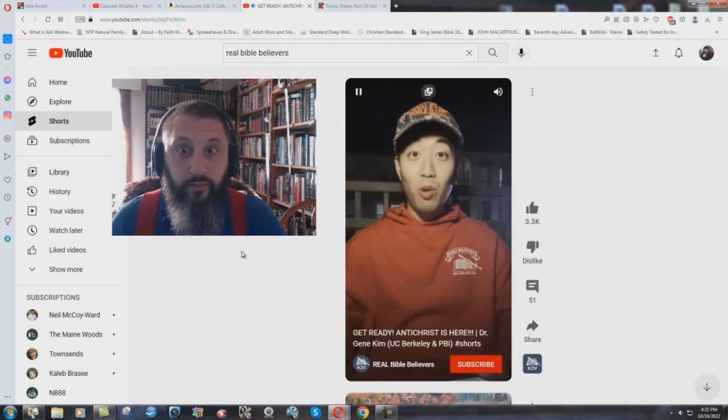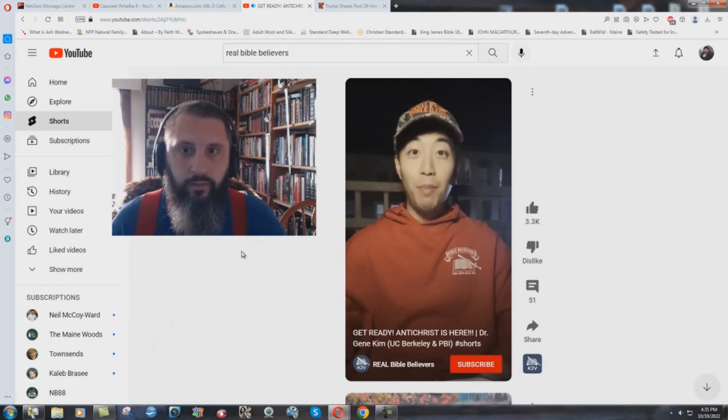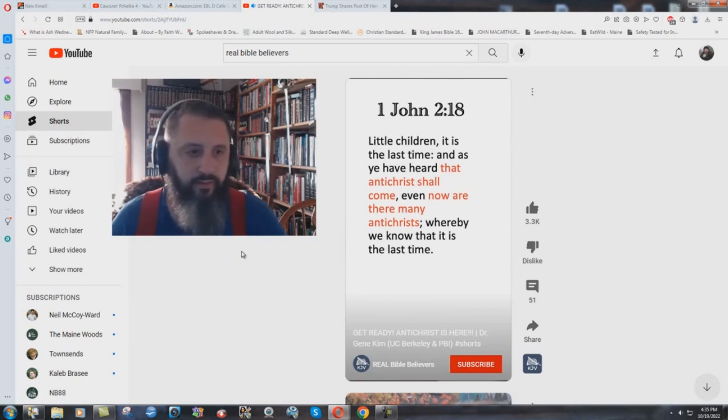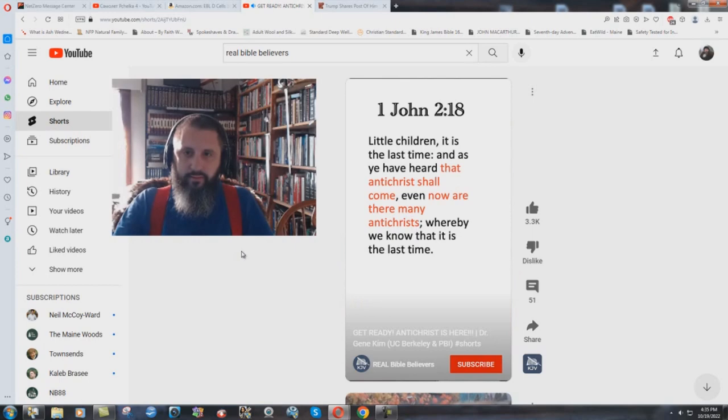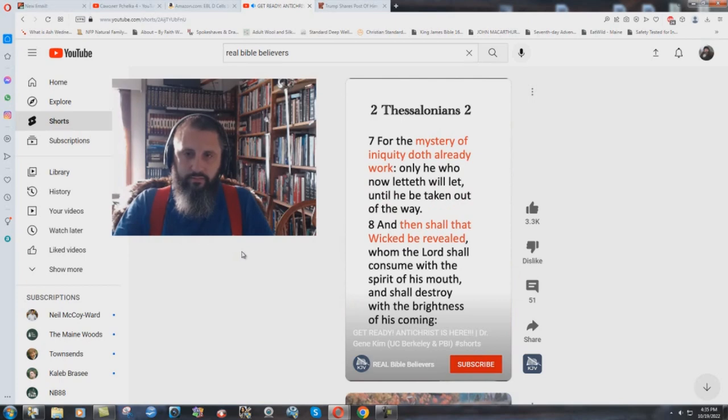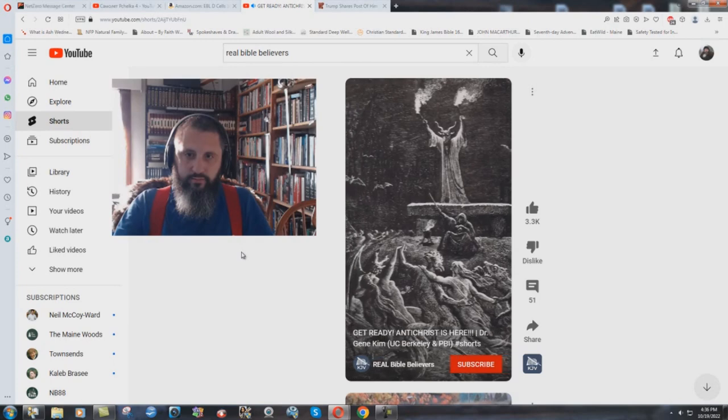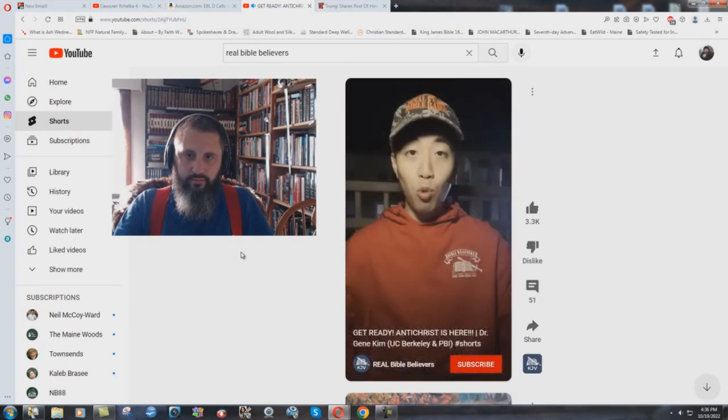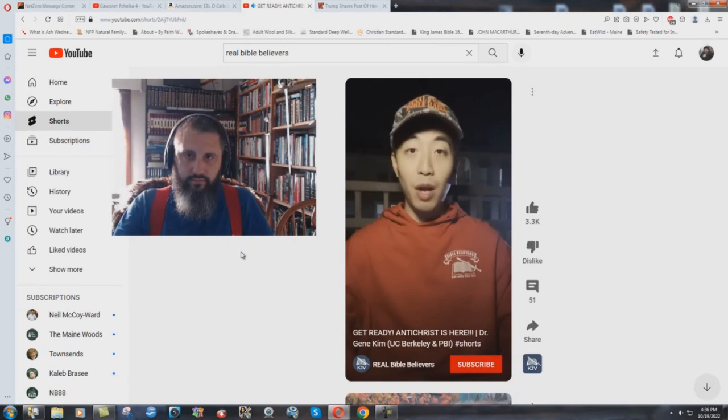Didn't you know that the Antichrist is actually already here now? The Bible shows in 1 John 2 and verse 18 that the Antichrist shall come, but right now there are many Antichrists. The Bible says that the mystery of iniquity doth already work. He's already working. And then after that, the capital wicked shall be revealed. So in other words, before the official Antichrist comes out, there are already many unofficial versions of the Antichrist.